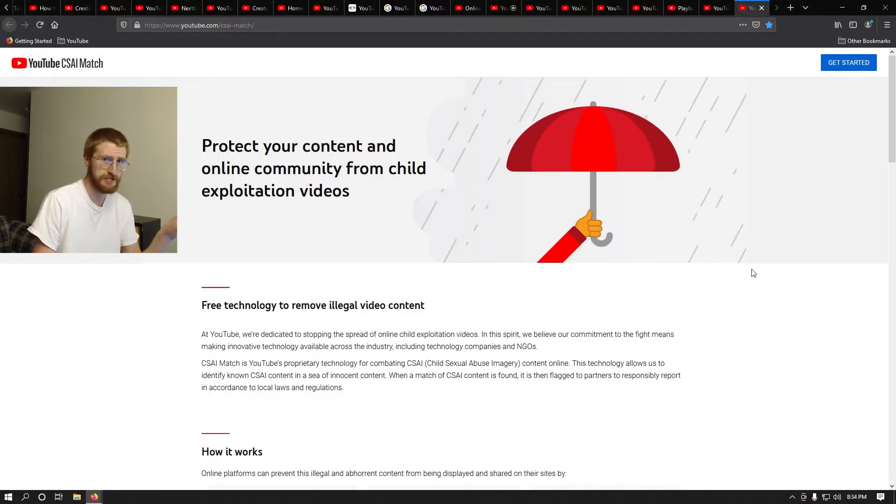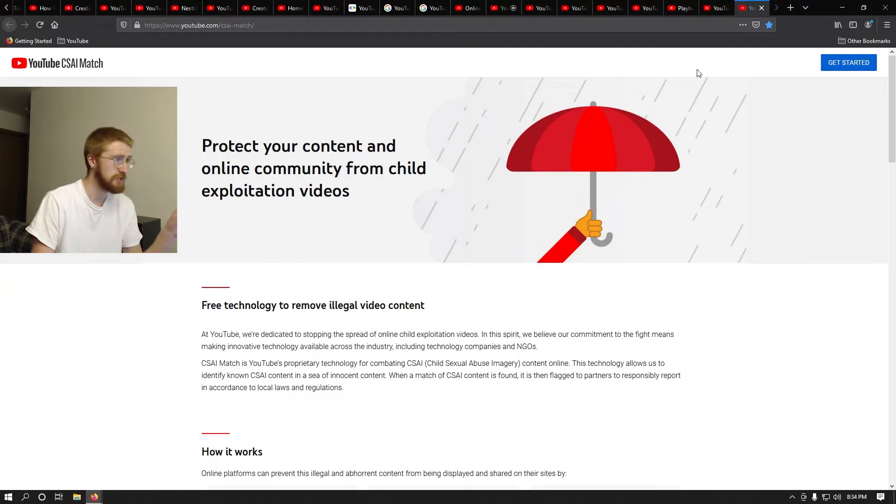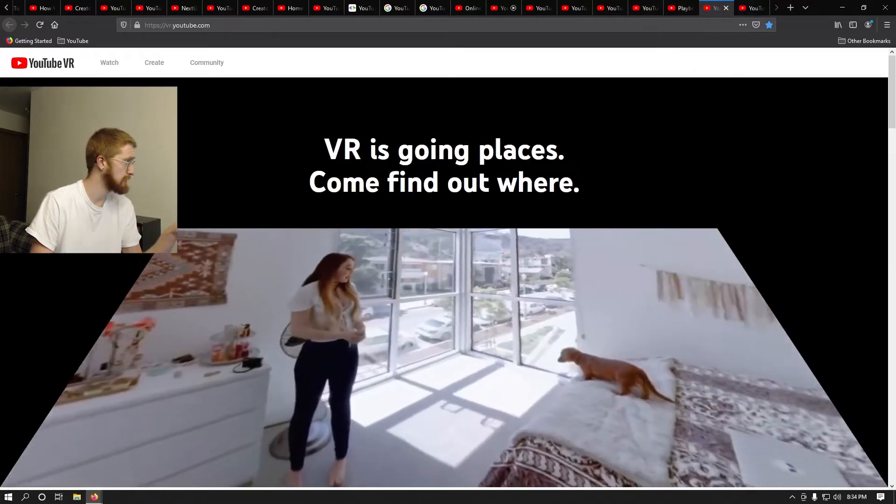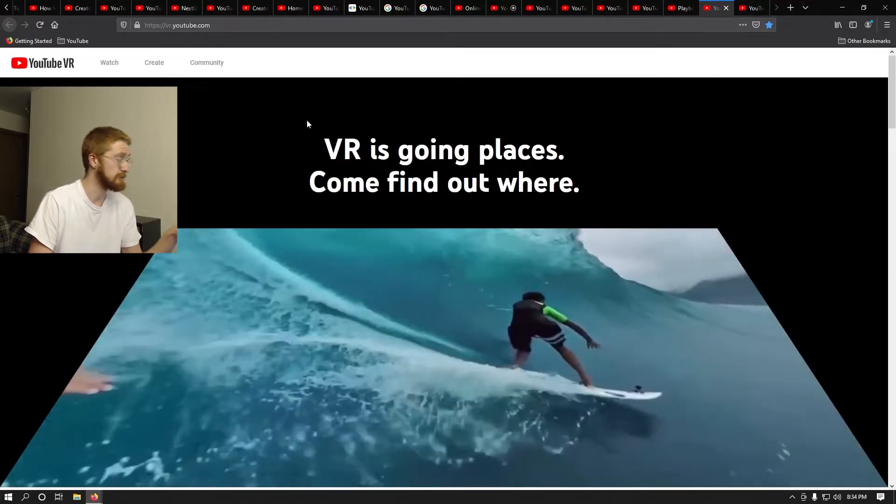I'm hoping to cover two pages today: this one, the CSAI Match, and then this one here, which is about YouTube VR. So I'm going to start off with the CSAI Match, which I think means content systems artificial intelligence. I don't know, I'm guessing. I have no idea what this is or what it stands for.